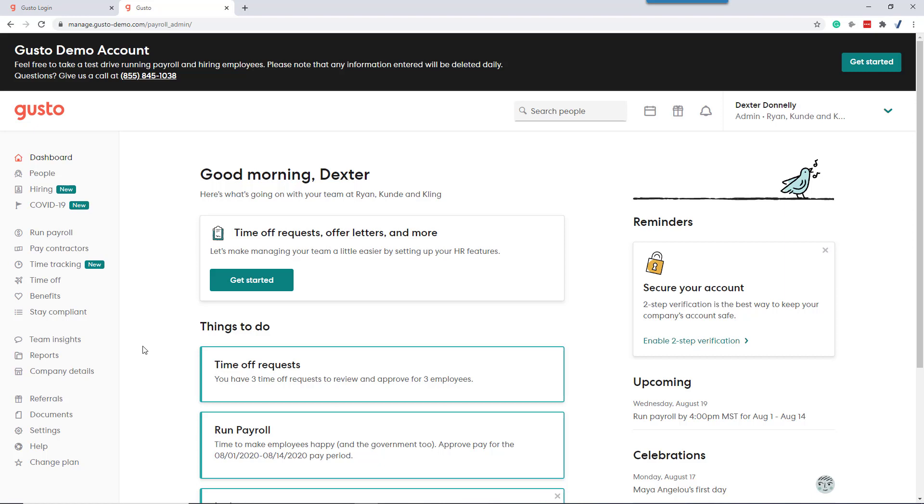Hi, this is Paul Carlson, CPA. In this video, we're looking at how to run payroll within Gusto for a firm that has both salaried and hourly employees.